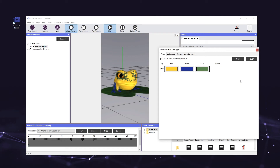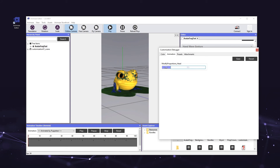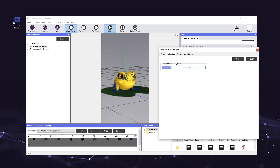Now we'll test the animation customization that allows us to change the size of the frog's head. Click on the animation tab of the customization debugger. To change the size of the avatar's head, you can change the numeric value listed under the modify_proportions_head parameter, or simply left-click and hold on the animation tab and slide the mouse left or right. You should see the frog's head get bigger as you slide to the right and smaller as you slide to the left. You can save any changes with this customization and set it as the avatar's default state by clicking the save button, or revert to the original size with the revert button.